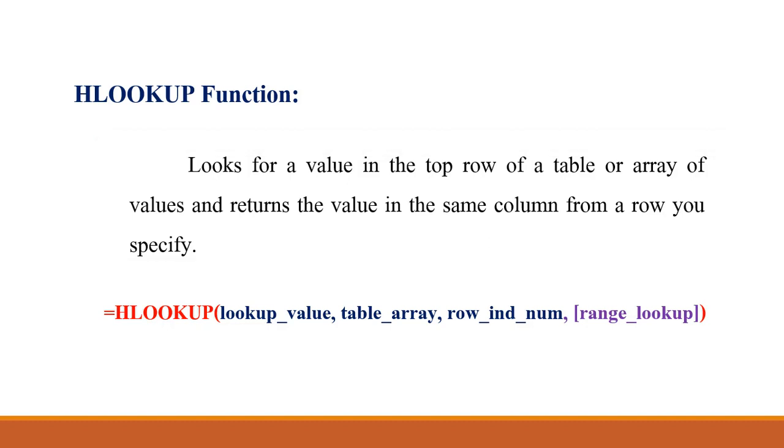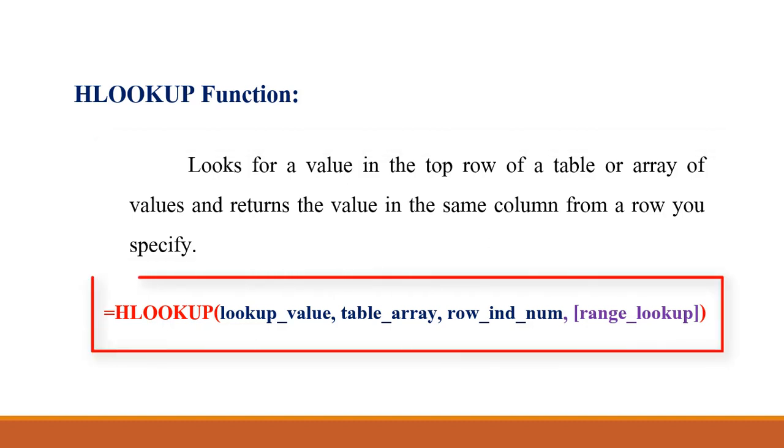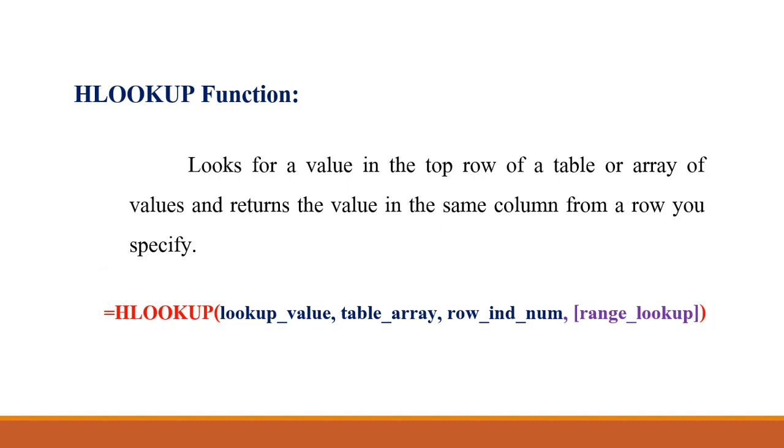We'll see the syntax of HLOOKUP. Here is equals HLOOKUP lookup value comma table array comma row index number comma range lookup. There are four arguments in that, three are required arguments and one is range lookup which is optional. That's what we're placing inside the square bracket.